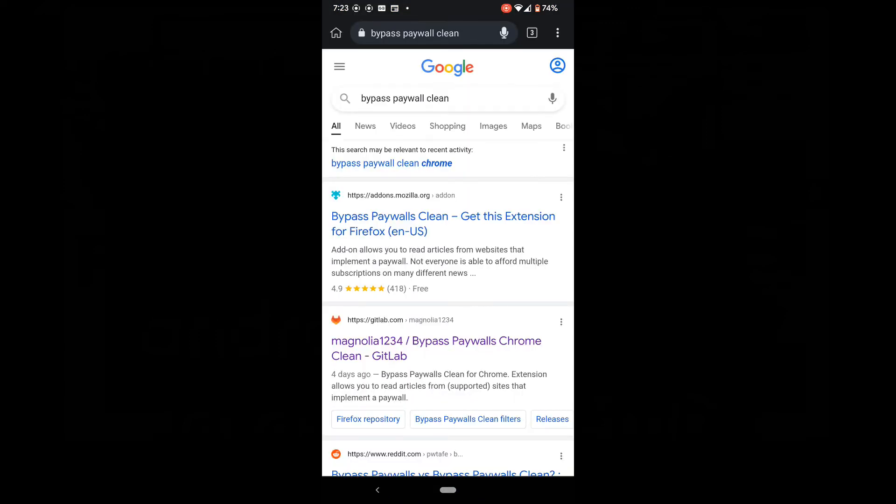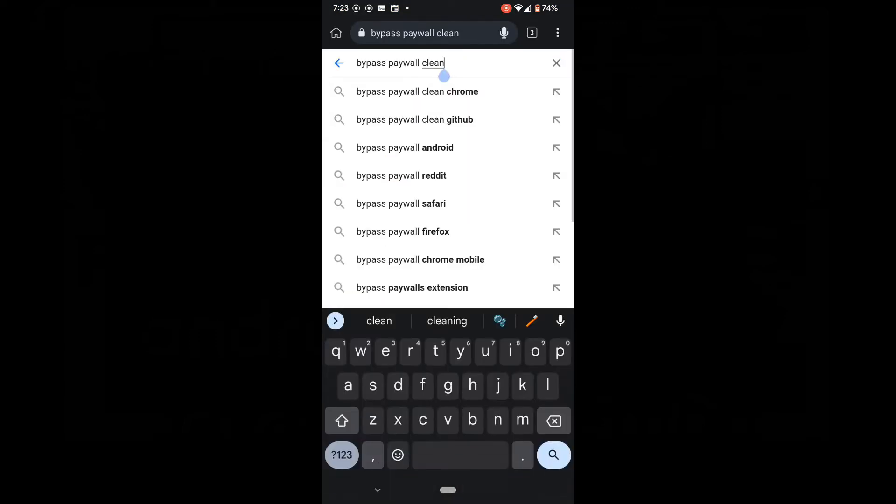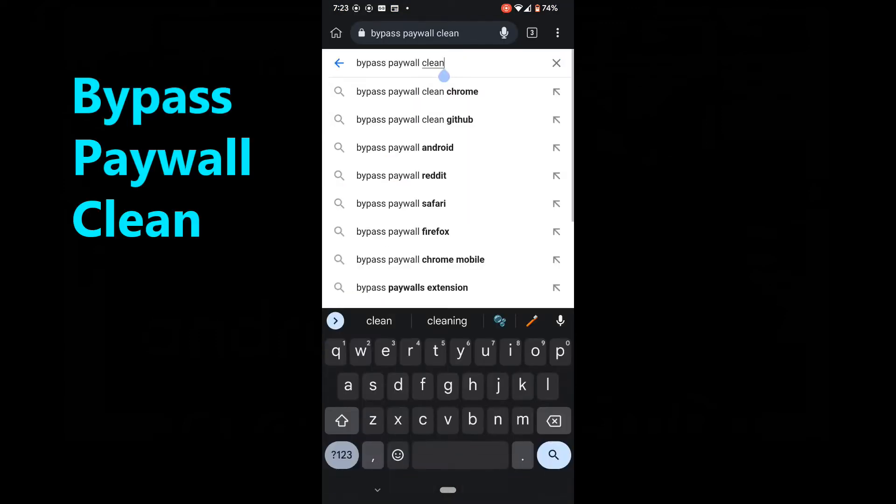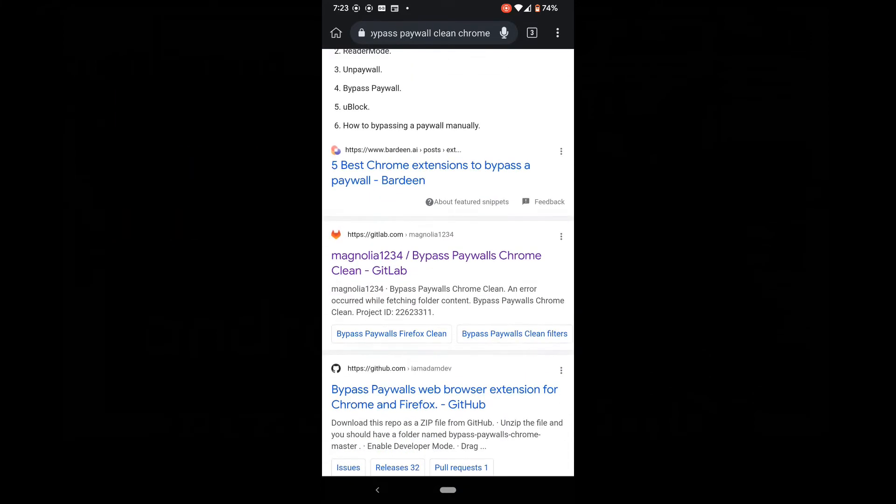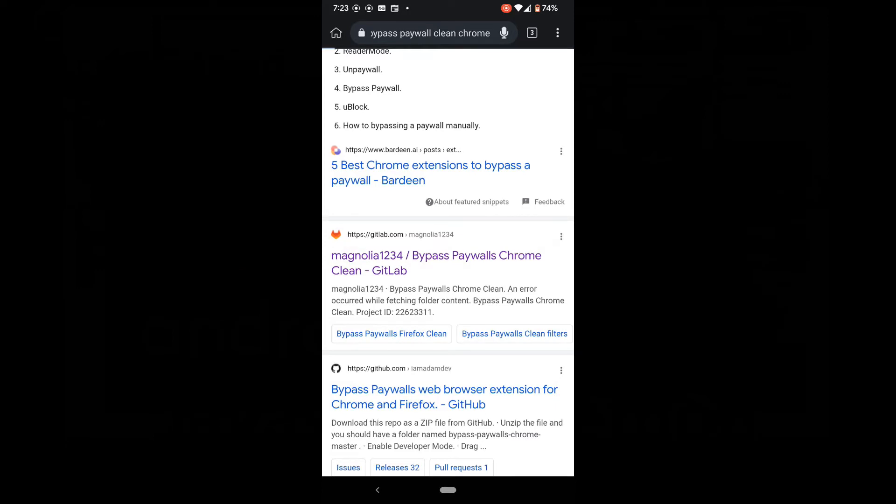Using the Kiwi Browser, I'm going to do a search for bypass paywall clean. The first link should work. Bypass paywalls clean for Chrome.